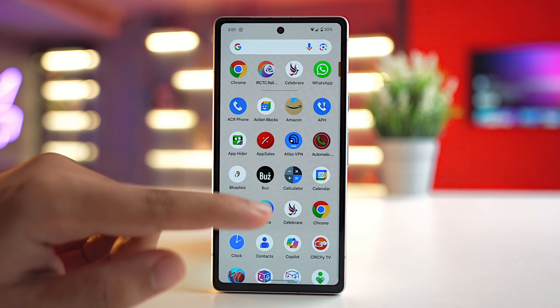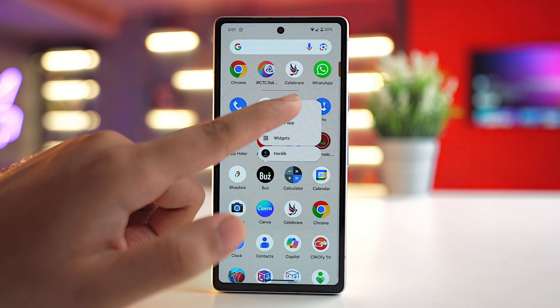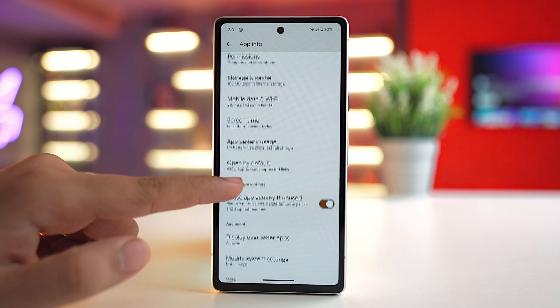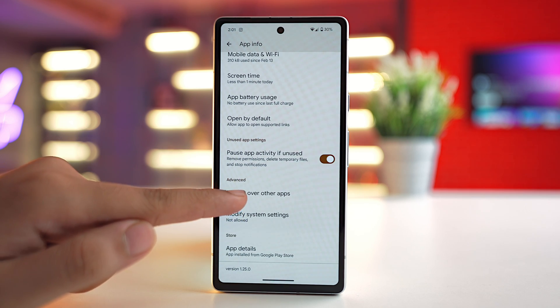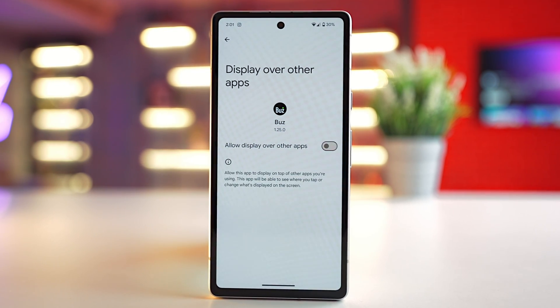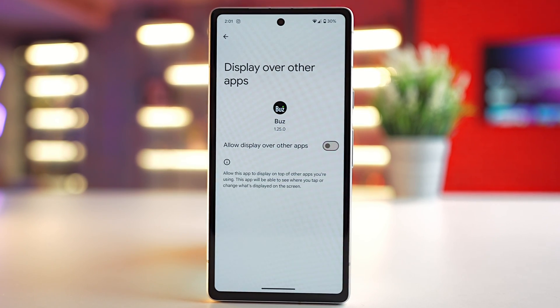Some third-party apps are smart enough to show ads directly on the home screen. Disabling this is easy — just long tap the app icon, tap the Info (i) button or App Info, scroll down to the Advanced section, and tap Display Over Other Apps. Turn off the Allowed Display Over Other Apps toggle, and you won't see any home screen ads from those third-party apps.